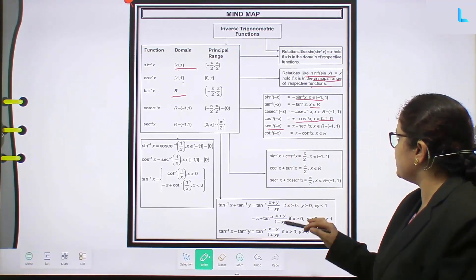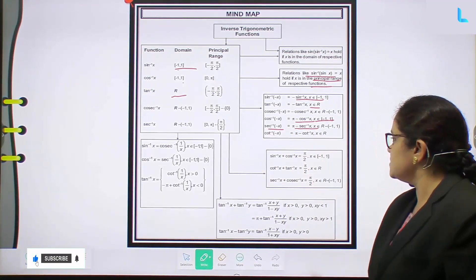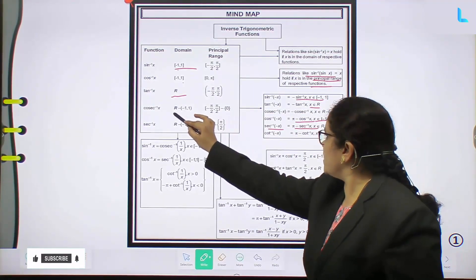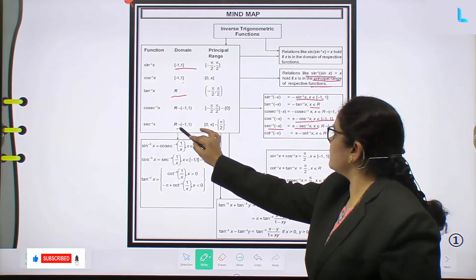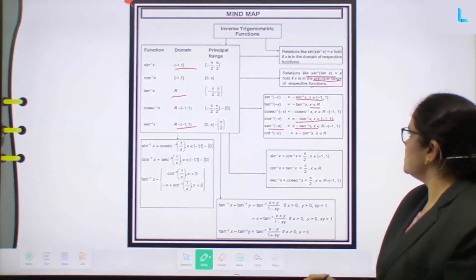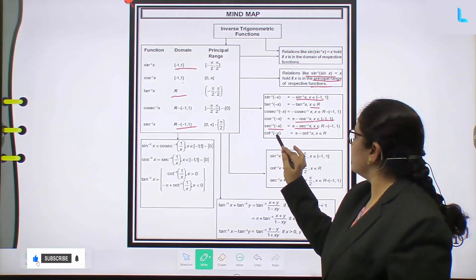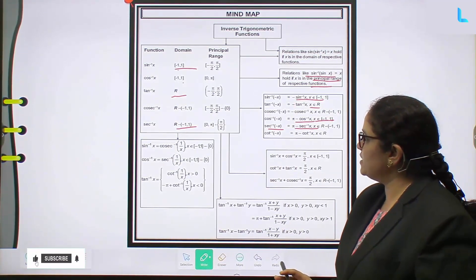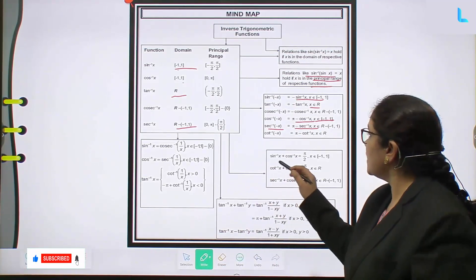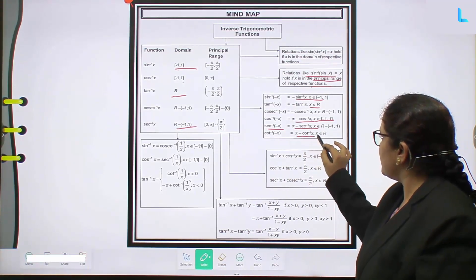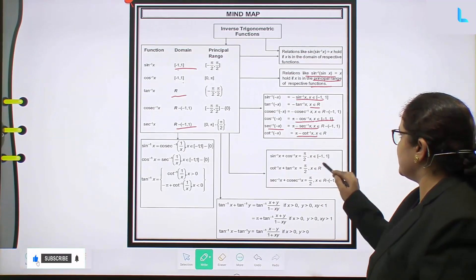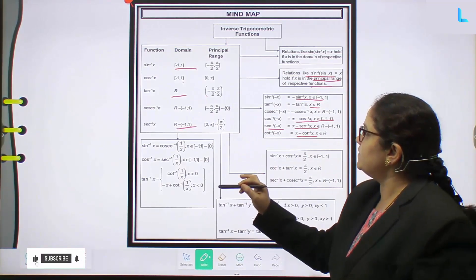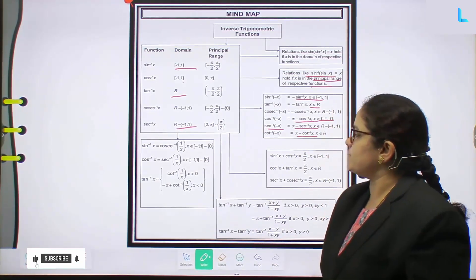Secant inverse of -x equals π minus secant inverse x, where x belongs to the domain ℝ minus the open interval (-1, 1). Cot inverse of -x: where is cot⁻¹(-x)? This you can write as π minus cot⁻¹x, where x belongs to the domain ℝ. Note that tan inverse and cot inverse have the same domain, which is ℝ.